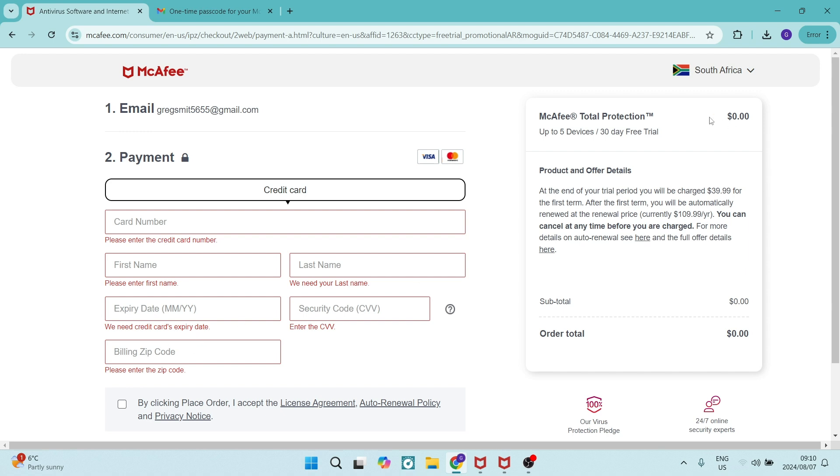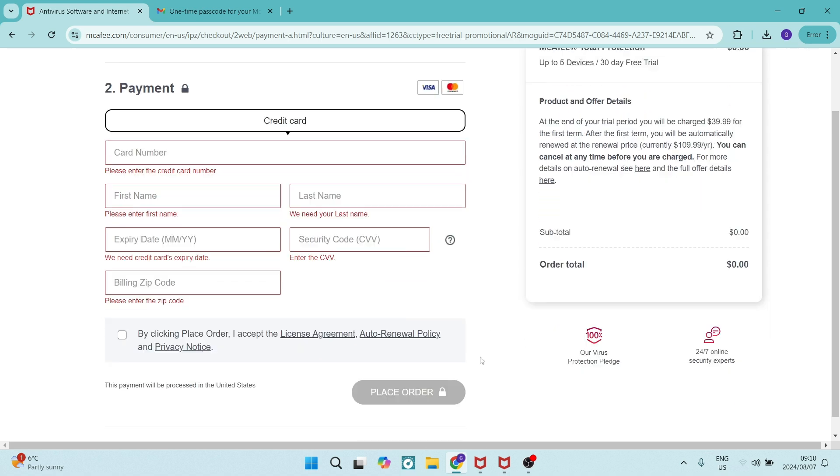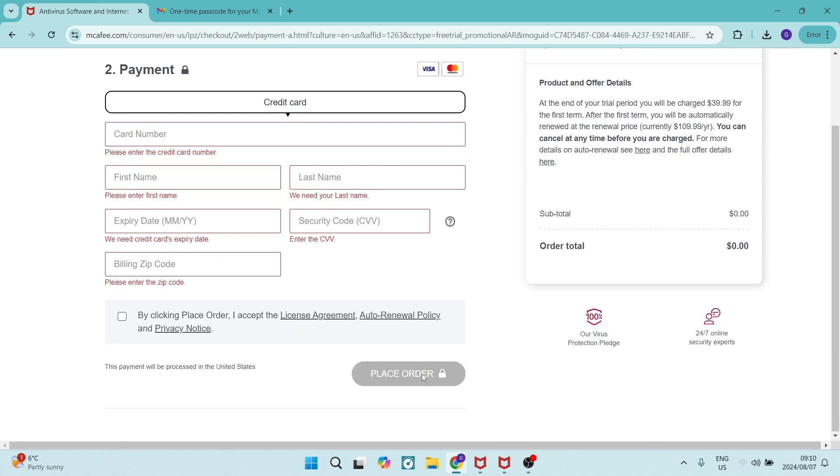You can also change your country of origin here in the top right-hand side. Once you're done, you're going to go over and click on place order.